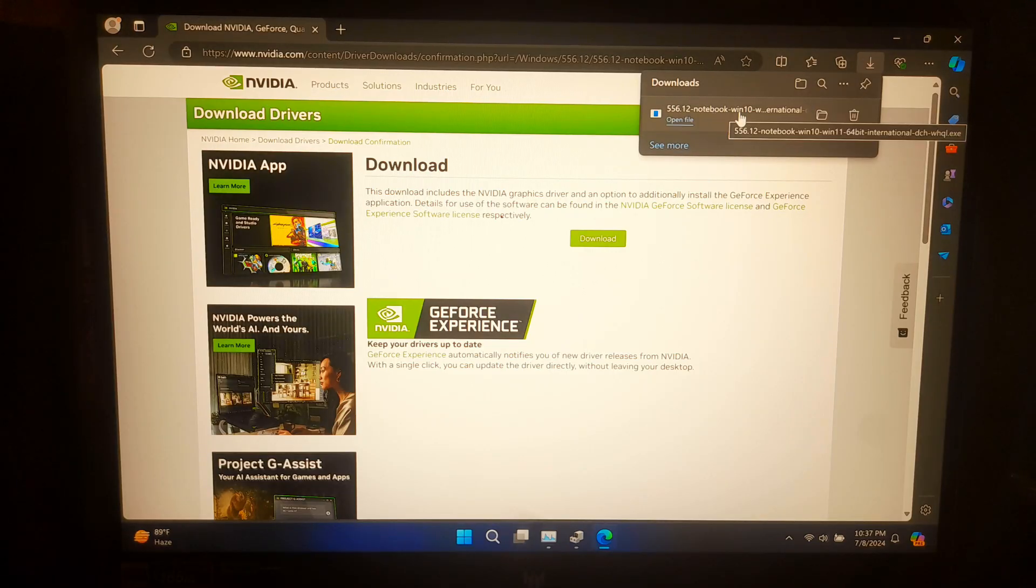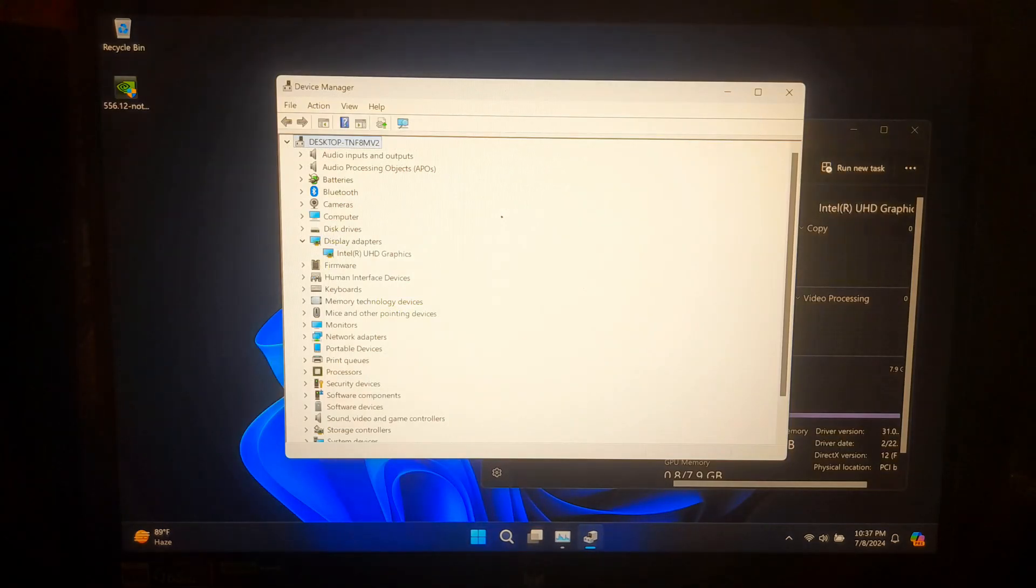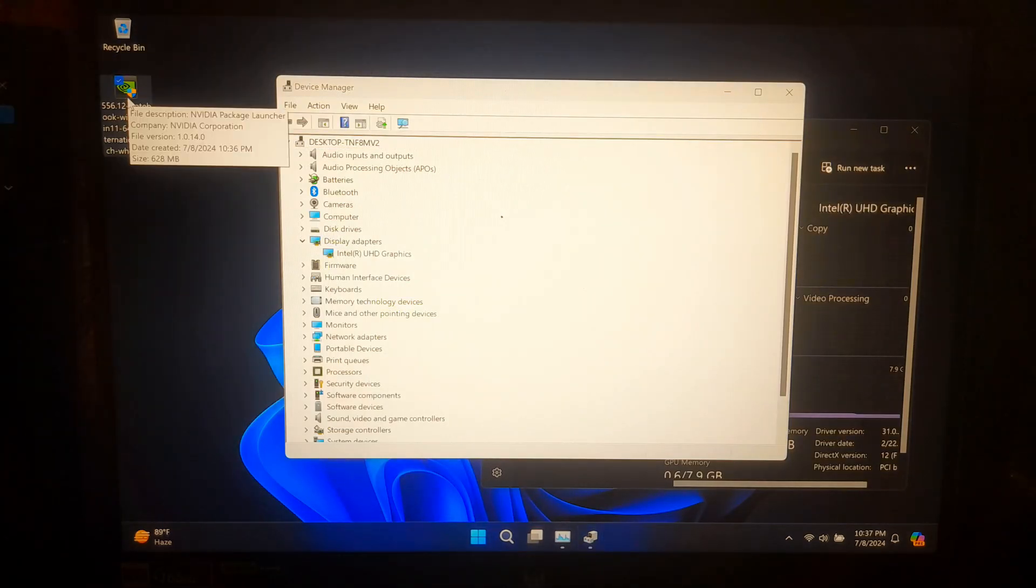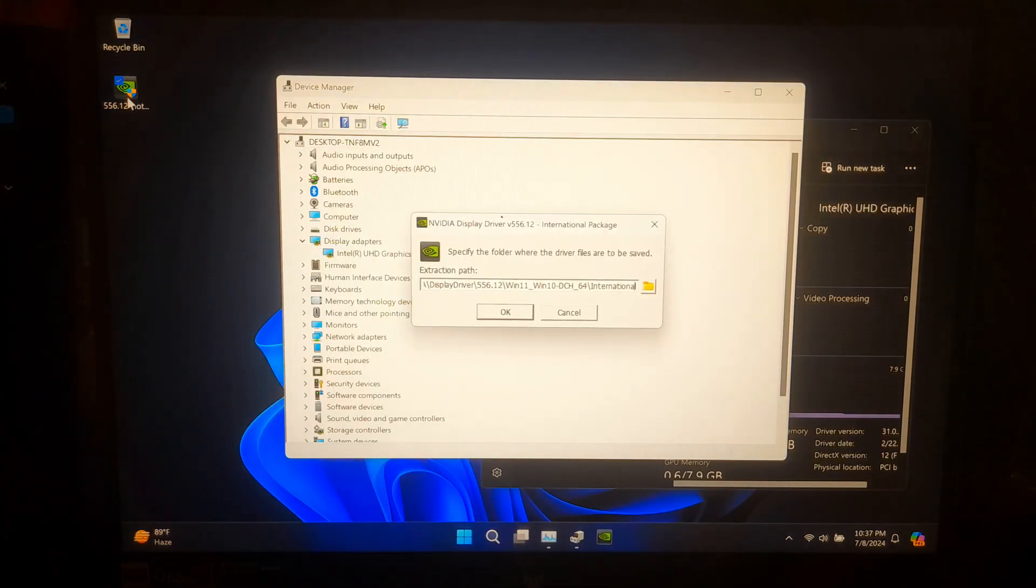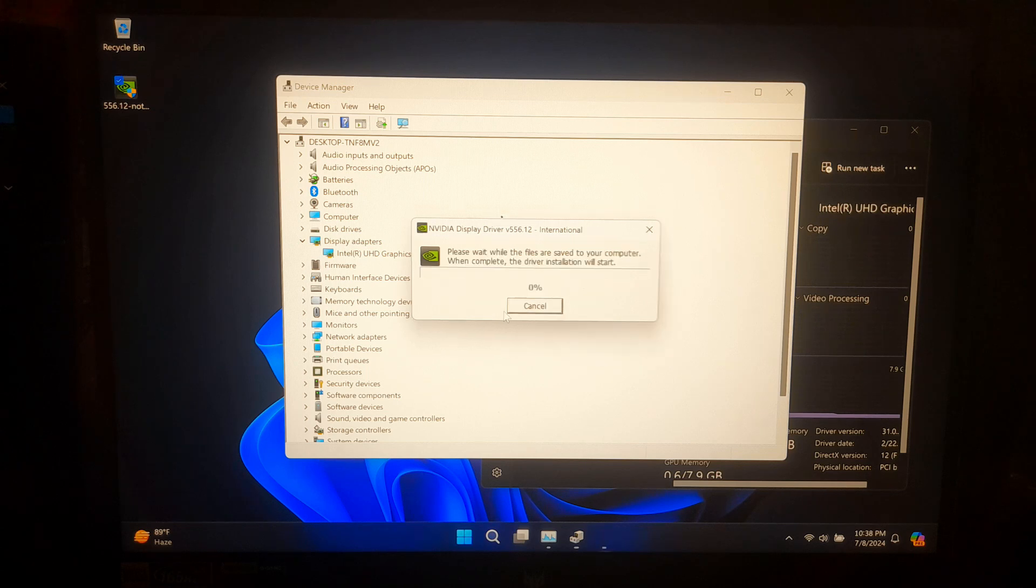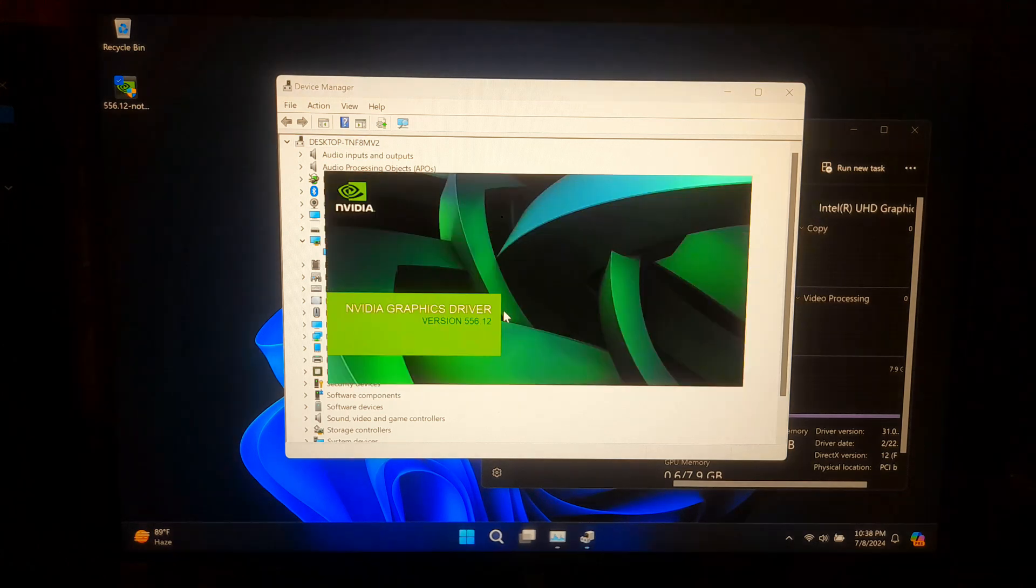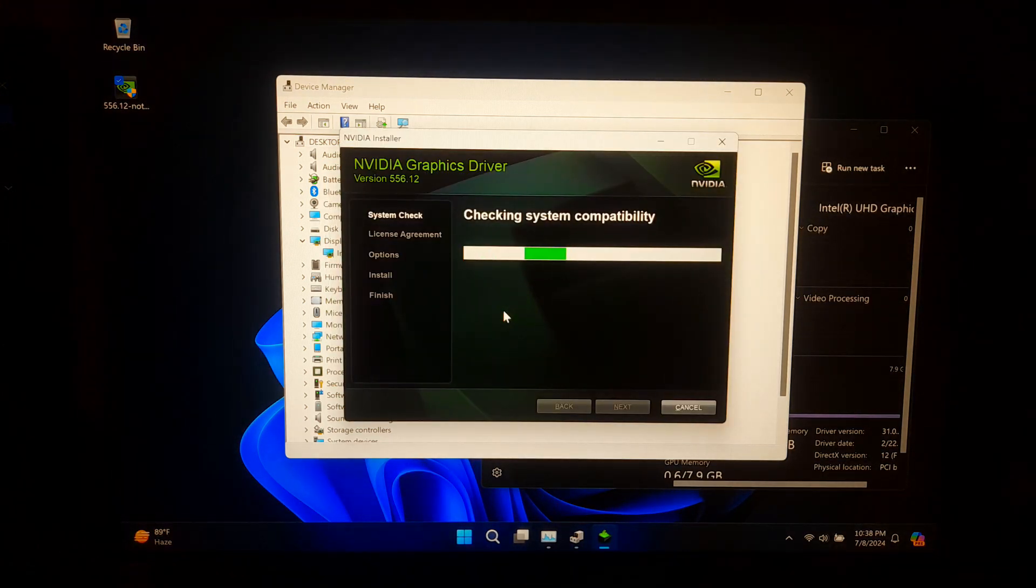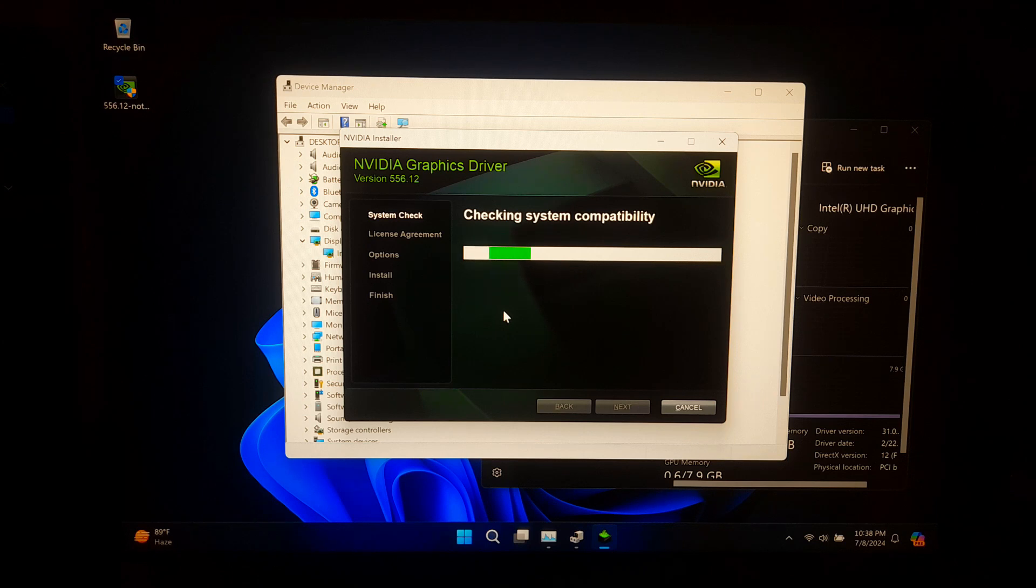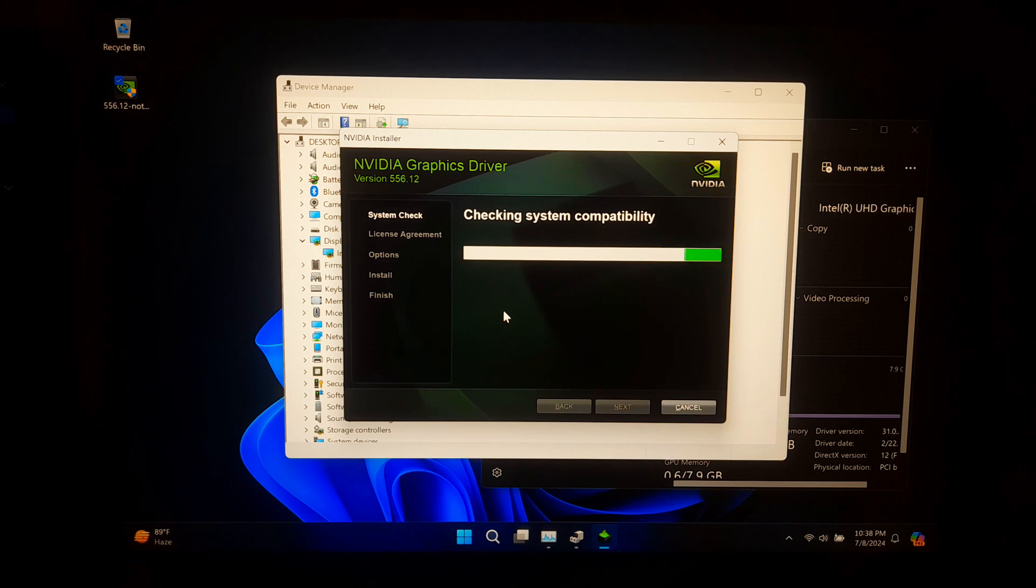Once the download is complete, run the installer and follow the on-screen instructions to install the drivers.